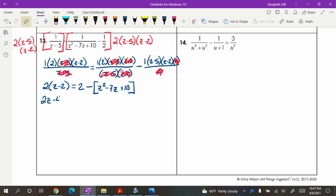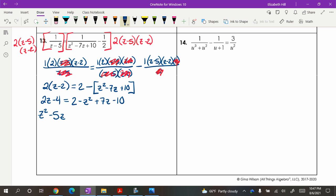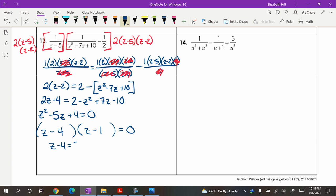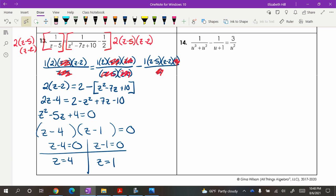So 2z minus 4 equals 2 minus z squared plus 7z minus 10. Since this becomes a quadratic, I like to work with a positive z squared, so I bring everything to the left. That gives z squared minus 5z plus 4 equals 0. Factoring: z minus 4 times z minus 1 equals 0, so z equals 4 or z equals 1. Going back to check — both solutions work, so fantastic.